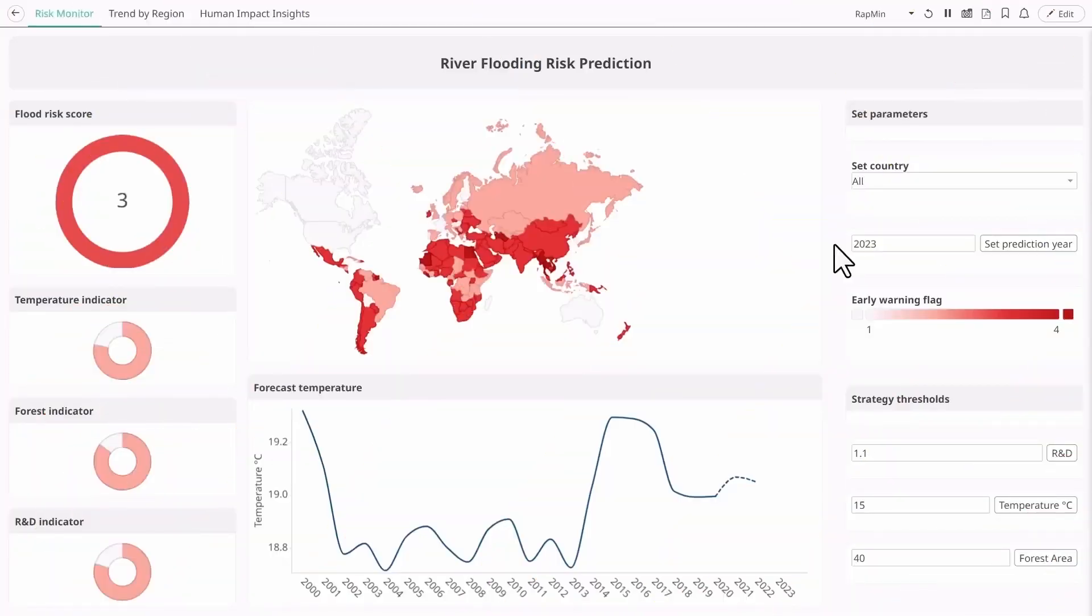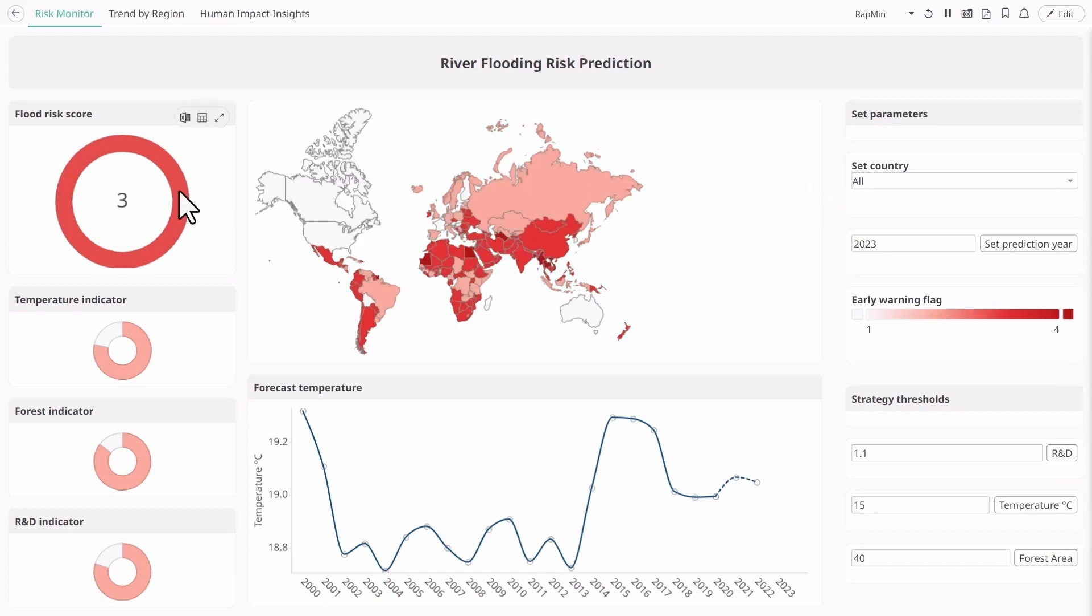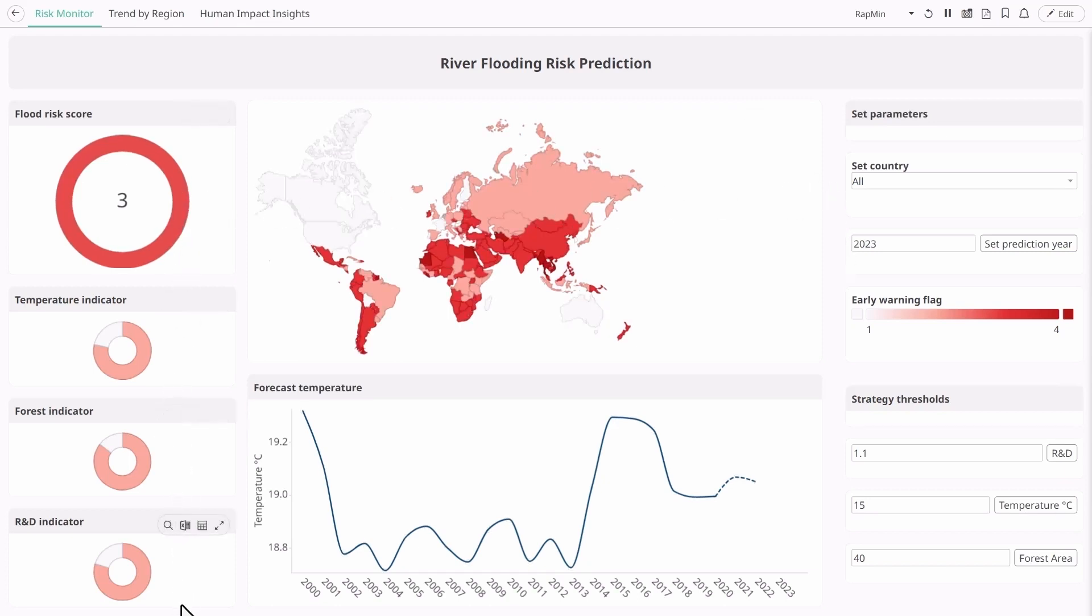Our team has created several real-time dashboards to share information with stakeholders using Altair Panopticon. The first dashboard depicts a river flood risk mitigation strategy we created by combining four different models that we deployed as an API.